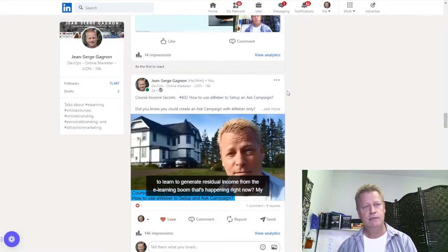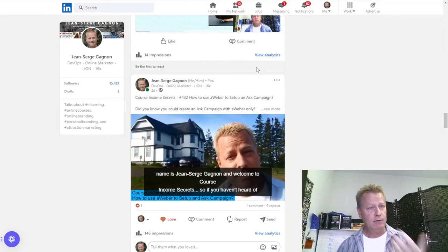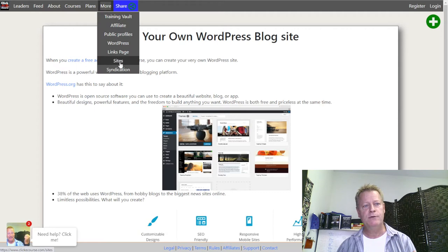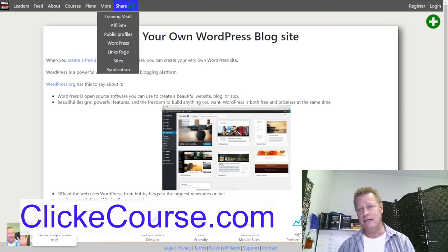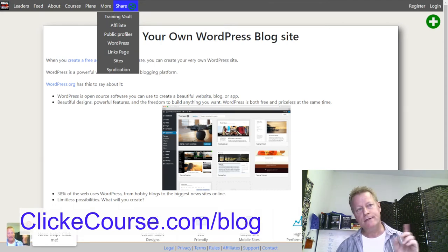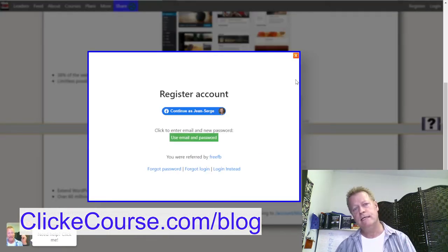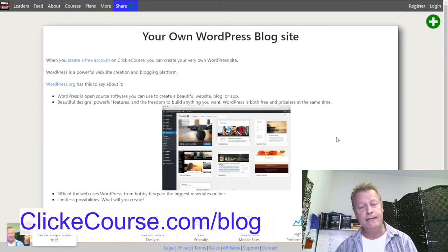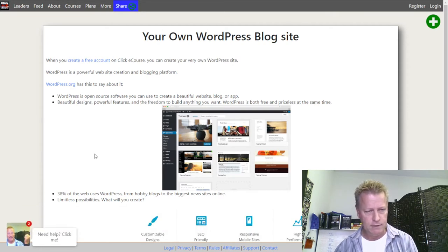Since this is based on a WordPress blog: if you want a WordPress blog and don't have one, you can get one for free using ClickeCourse. Just go to clickecourse.com/blog, register an account — you can log in with Facebook, it's free. There are features you won't get on the free account, but get started with that and get yourself a WordPress blog.